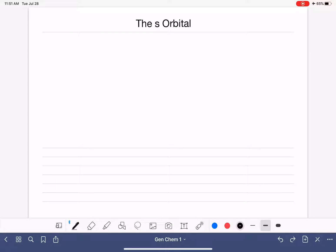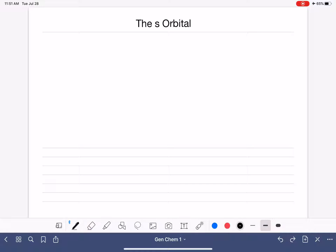In this video, I'm going to talk about the S, P, and D orbitals. We're going to start with the S orbital. The S orbital is a shape or an area of space that an electron occupies when its quantum number L is equal to zero.